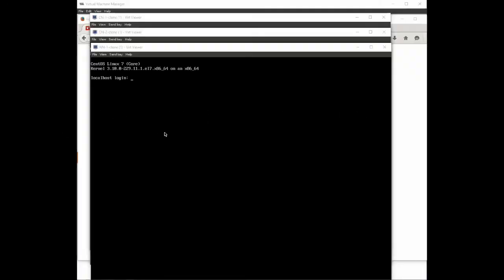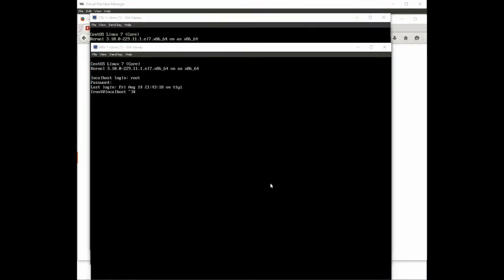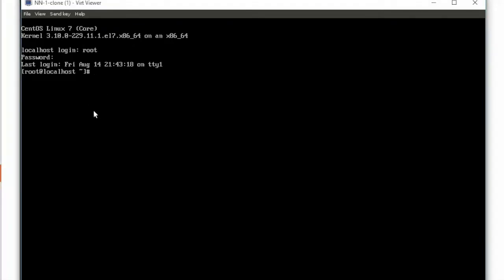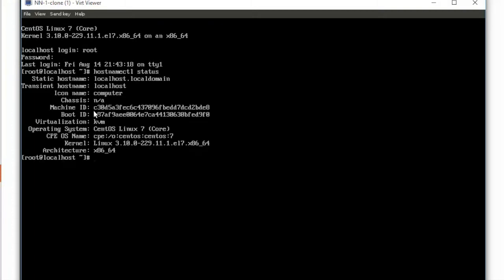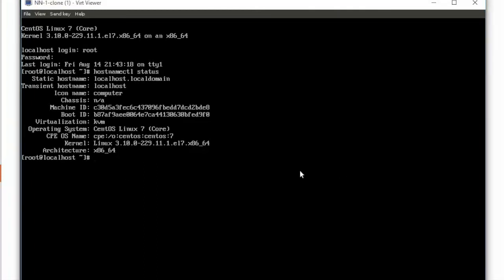Before we do the reboot of our systems let's actually change their host names to make it easier on ourselves. Right now all three of our nodes have the wonderfully unique name of localhost. That's not actually going to be very useful to us moving forward. We're going to change their host names before we do the restart required by PackStack.